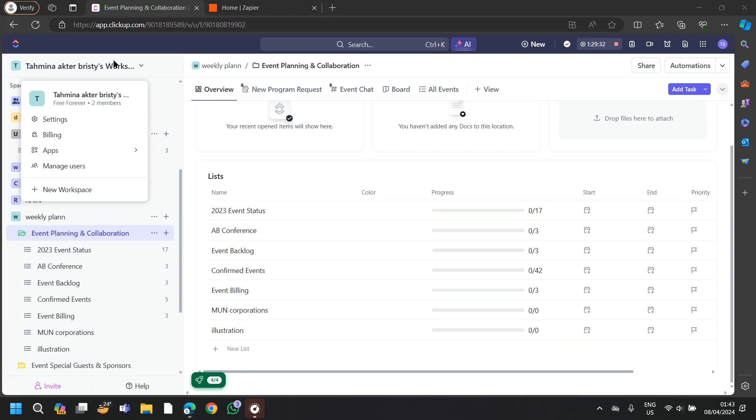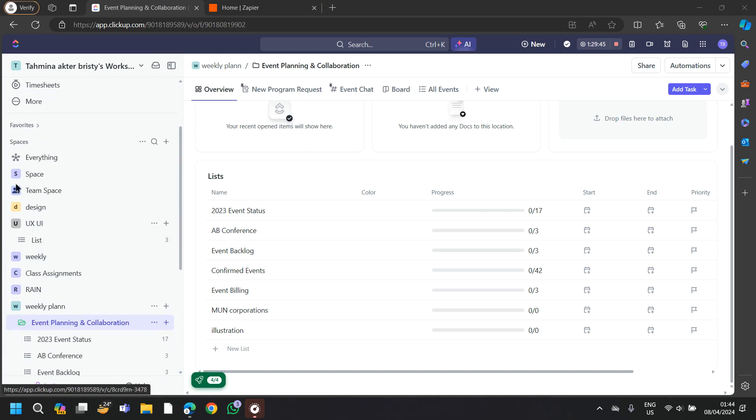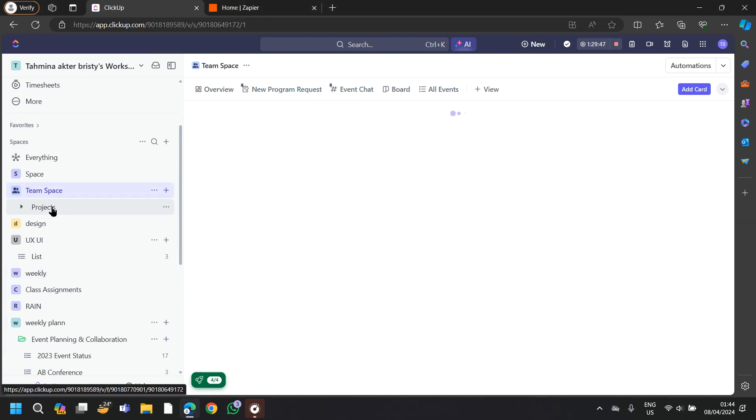First navigate to your ClickUp space. If you have already built a ClickUp space, then tap on that space.